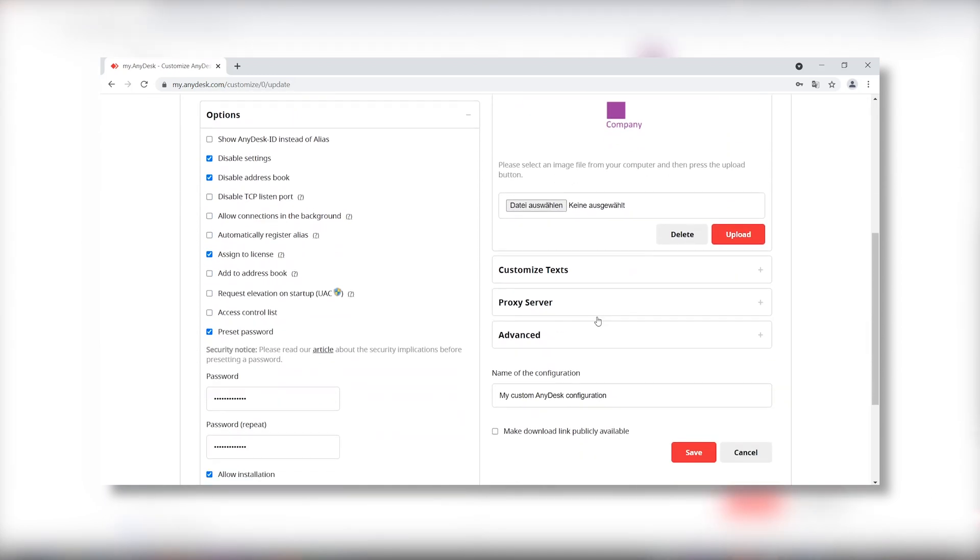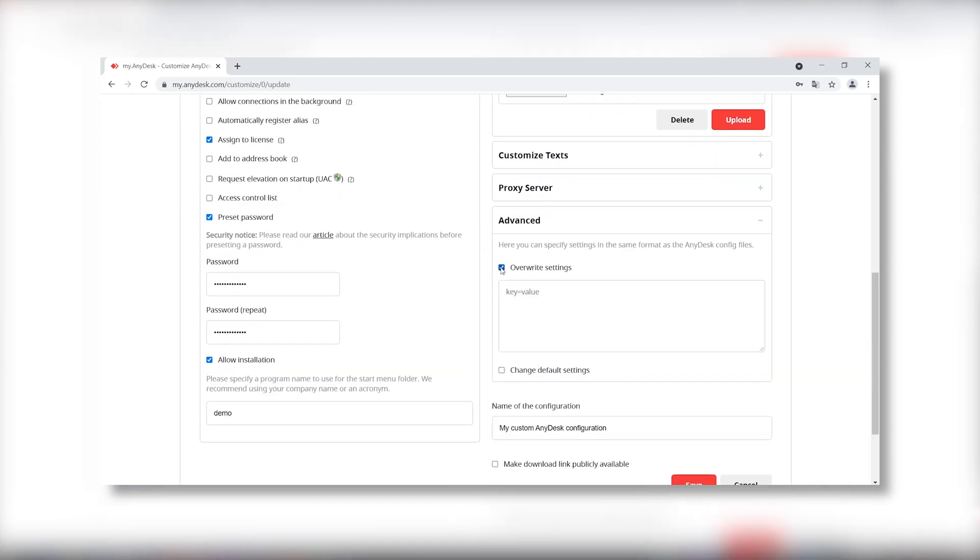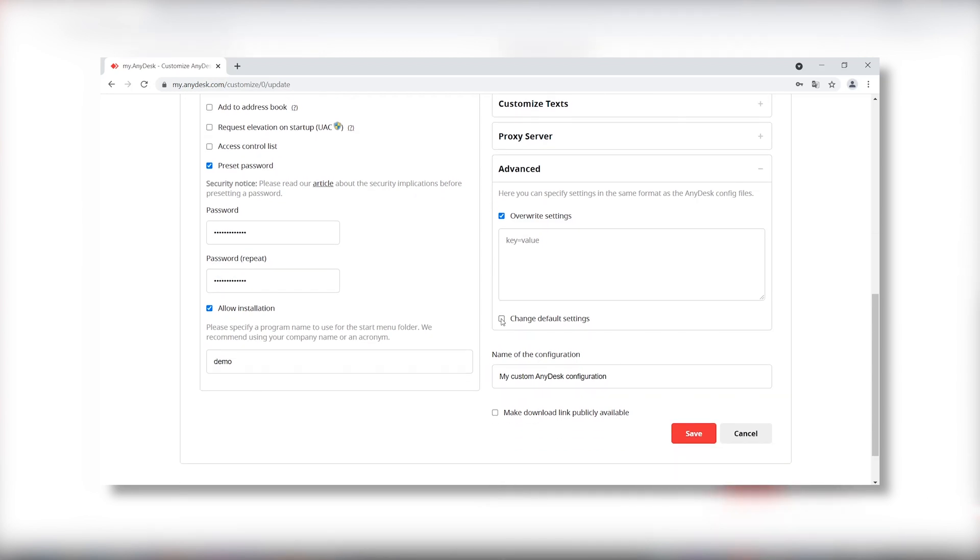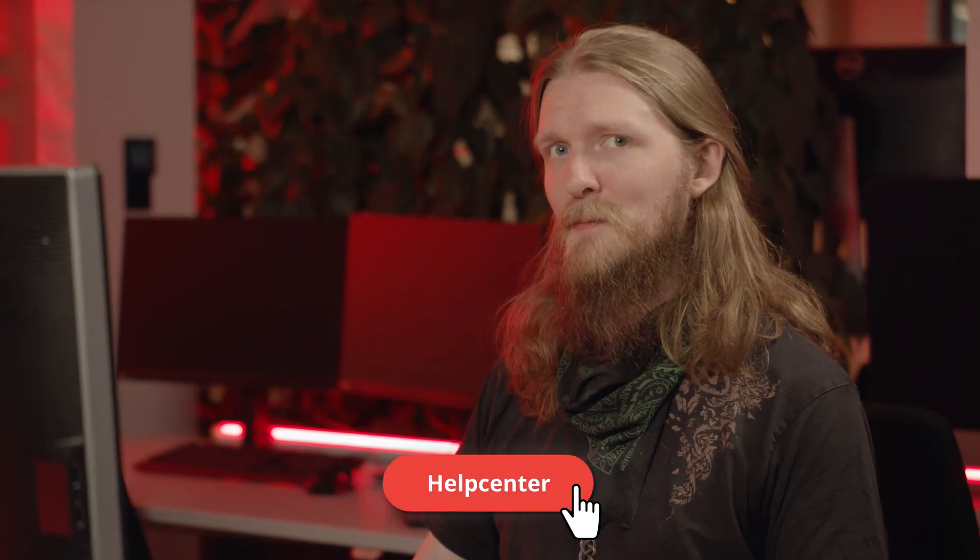We also offer advanced options. While the options in the client generator are more general, advanced options allow administrators to be more specific. See also our help center.